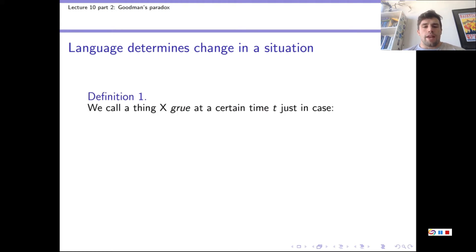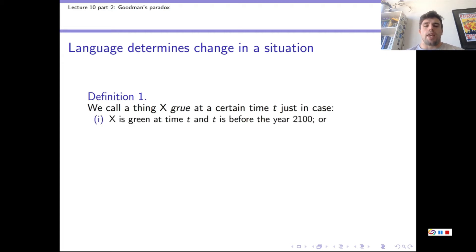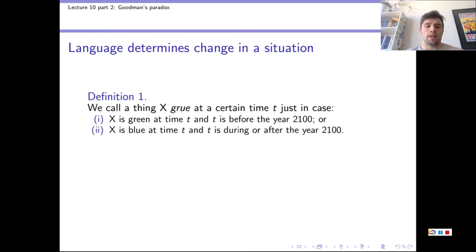Here's the first definition. We call a thing X 'grue' if, at a certain time T, one of two conditions is met. Either X is green at time T, and T is before the year 2100, or X is blue at time T, and T is during or after the year 2100.